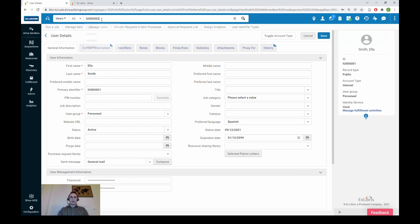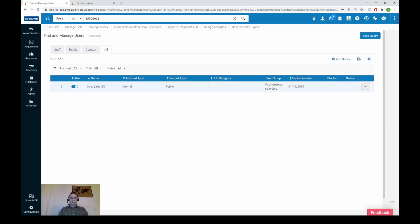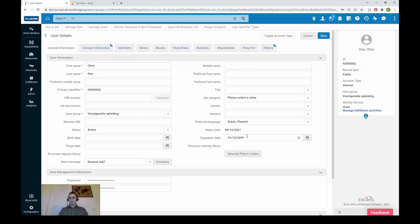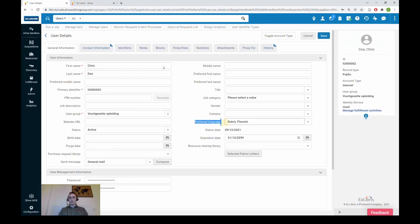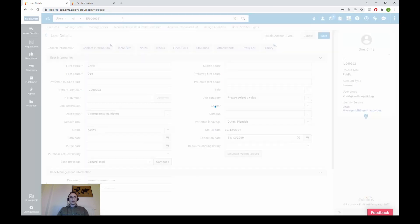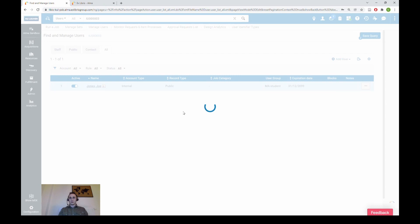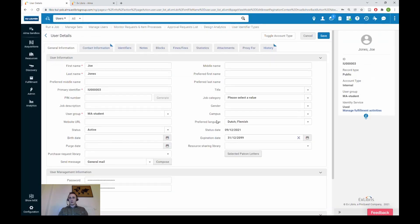Let's check our other users. Chris Doe's preferred language should be set to Dutch — and indeed the preferred language has changed. For our last user, the preferred language has also changed to Dutch. Our update-only operation was successful, so let's move on to the next example.